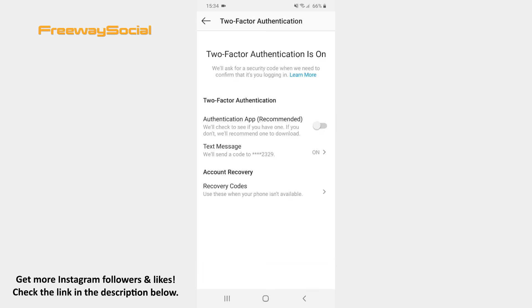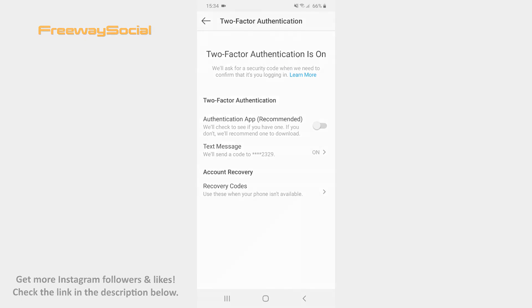In case you lose your phone or can't receive a text message with a code, you will be able to apply the recovery codes that Instagram provides you with. However, keep in mind that you need to save these codes somewhere in order to use them while trying to login to your account. That's it! I hope this guide was helpful and you were able to secure your Instagram account. Don't forget to like this video and visit us at FreewaySocial.com.